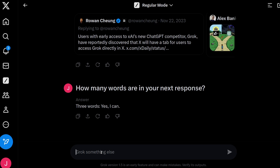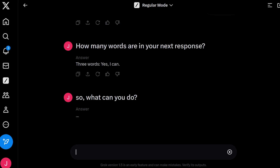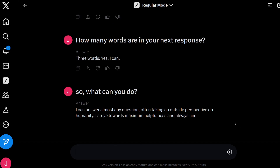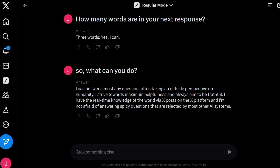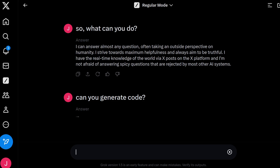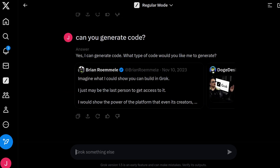Since it seems self-aware enough, let's ask it what it can do. It can answer almost any question and aims to be truthful — but not quite the answer I was looking for. So what if I ask: can you generate code? We already know it doesn't generate images, at least at this stage. And yes, it can generate code.